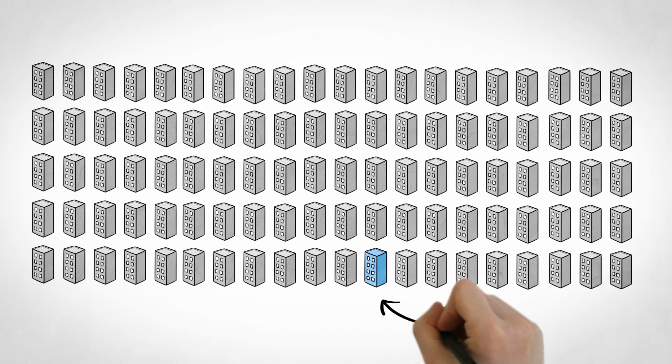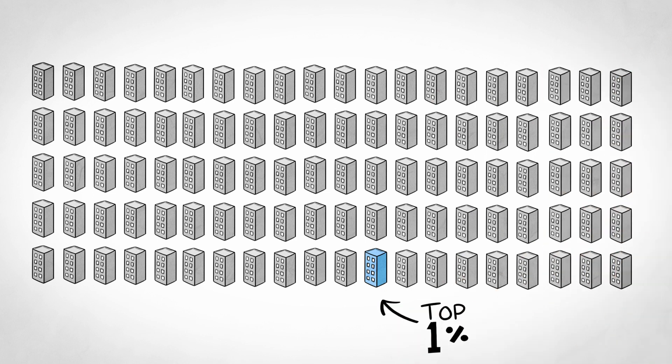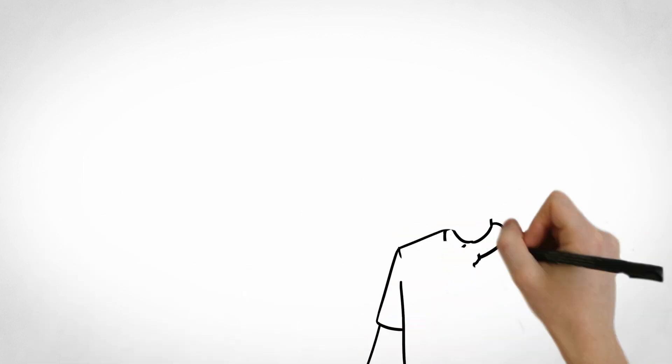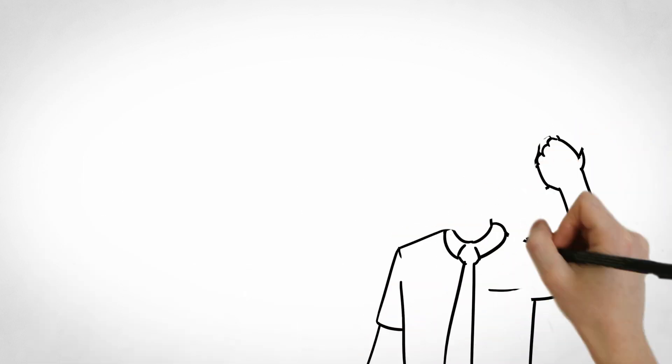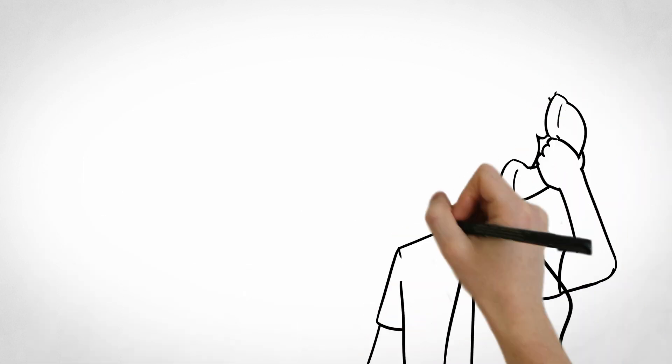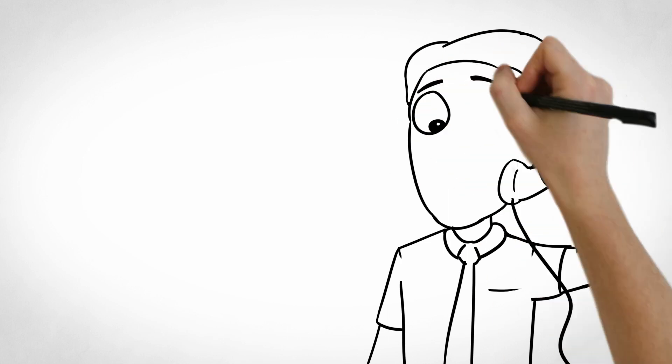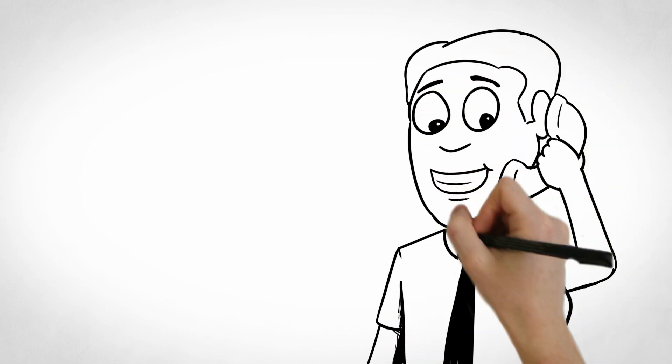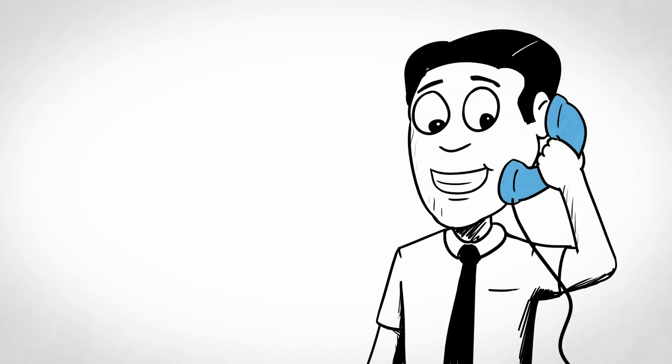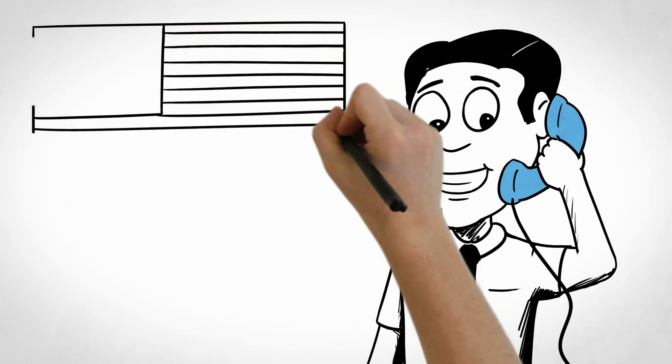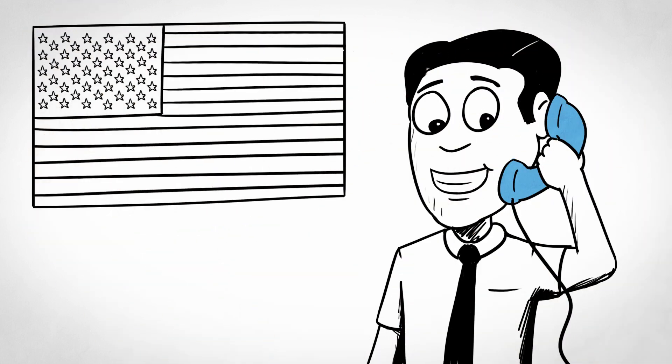Which puts us in the top 1%. At Blue Soda Promo, everyone you talk to, from graphic designers to product experts, are located within our headquarters just minutes outside of Chicago, Illinois.